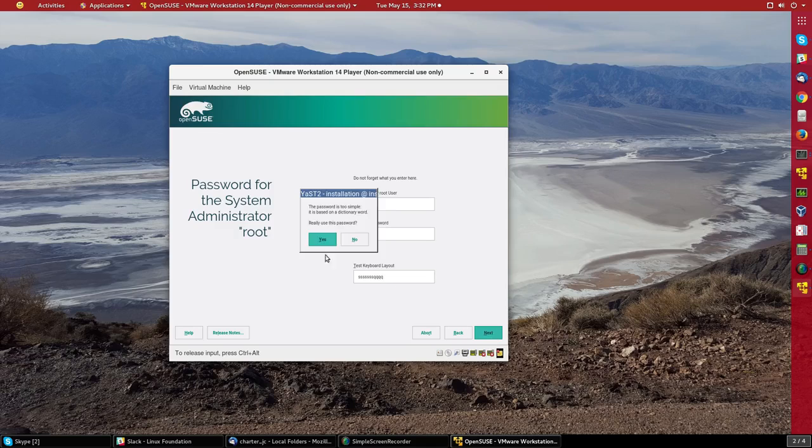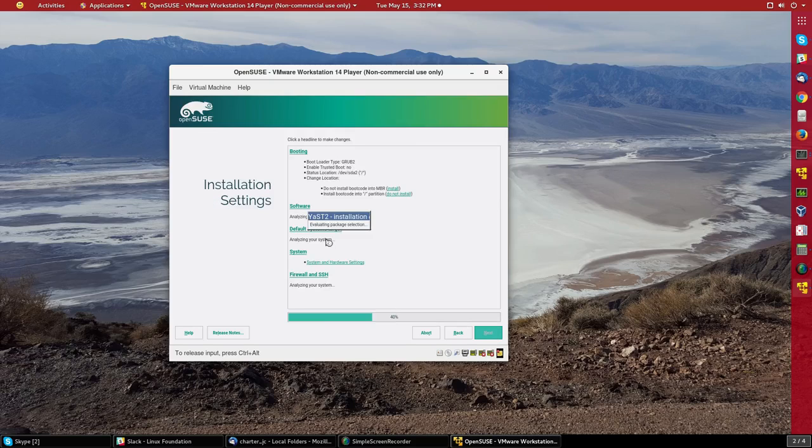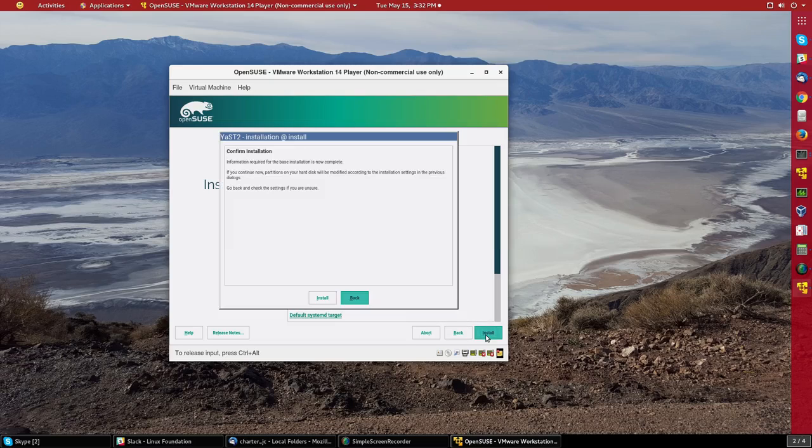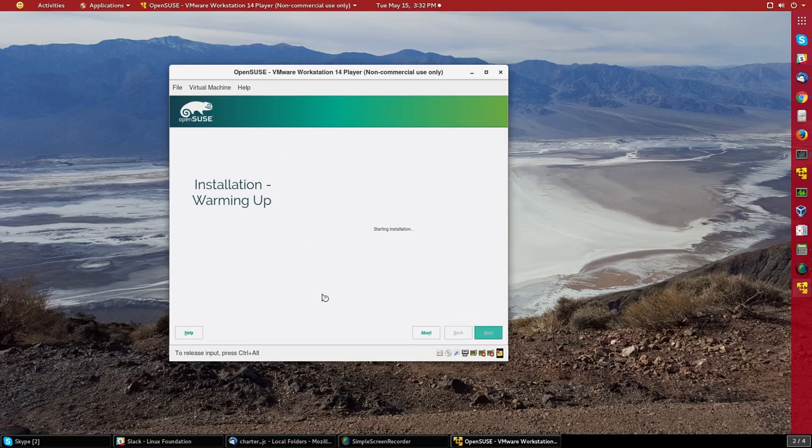And once again, it's going to complain my password is too simple. And then I just say install. And that's all the choices that I actually have to make.